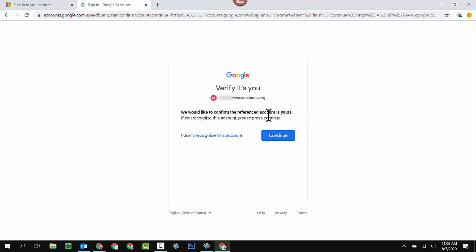And we would like to confirm the reference account is yours. Okay. If this is what you recognize and what you do intend, you click on continue.